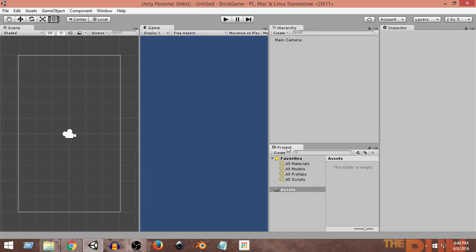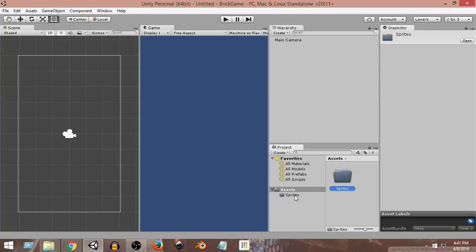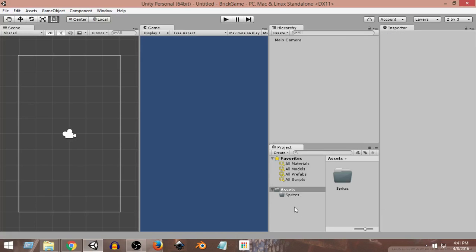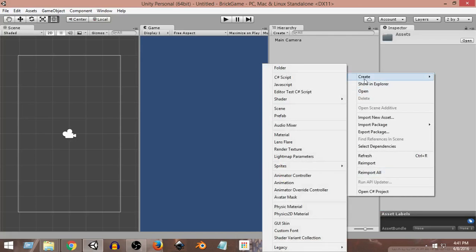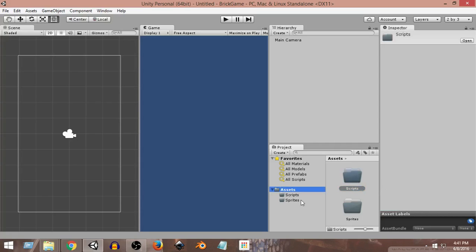Next we're going to create a few folders to organize our assets. In the Project panel we have the Assets folder where all our sprites, scripts, and sounds will live. I'll click Create > Folder and name it 'Sprites', then create another folder named 'Scripts' where we will save all our scripts. For now these two folders should be good; later we'll create more as needed.